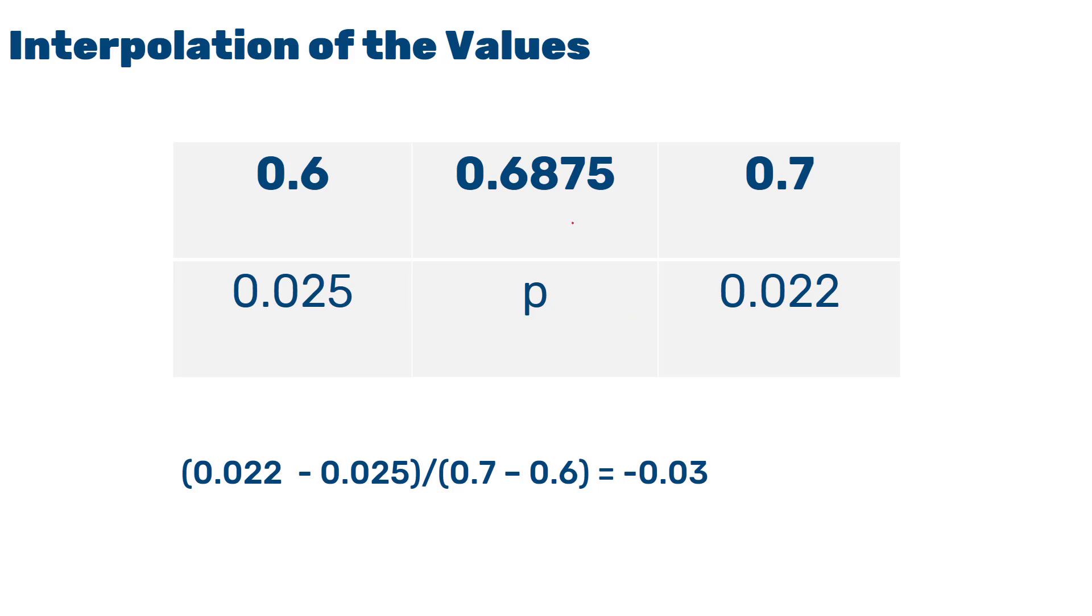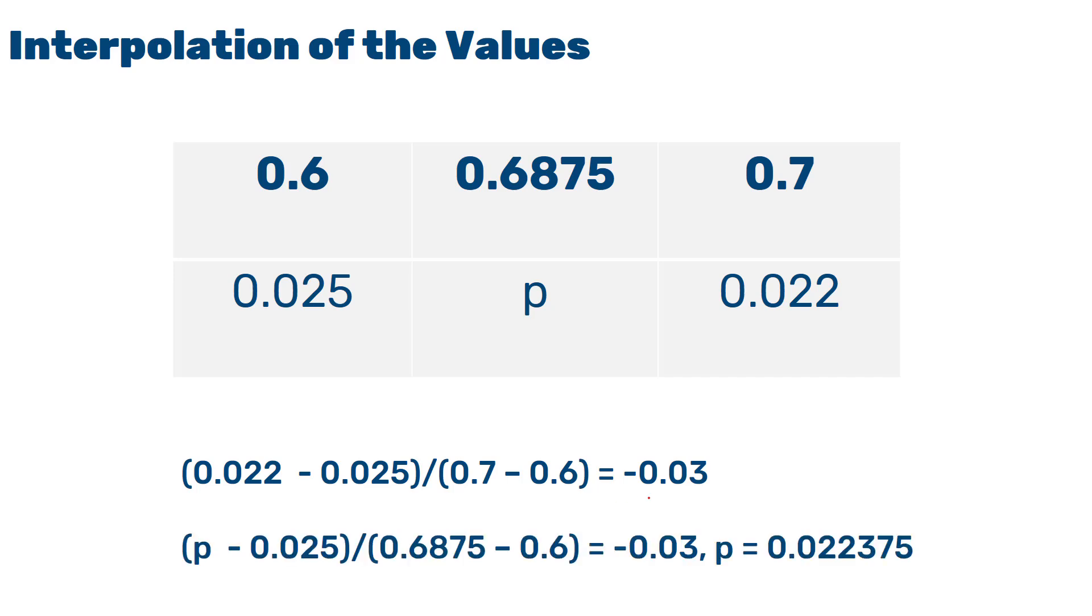So basically, 0.6875 minus 0.6 divided by rho minus 0.025 will be minus 0.03. Once we obtain that, and by interpolating, we will be able to calculate the value of rho to be 0.022375.